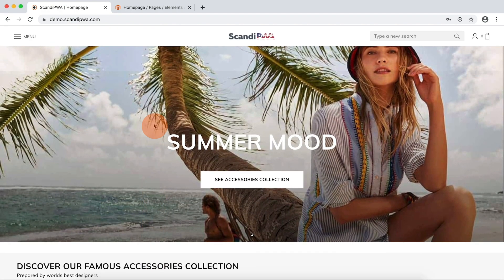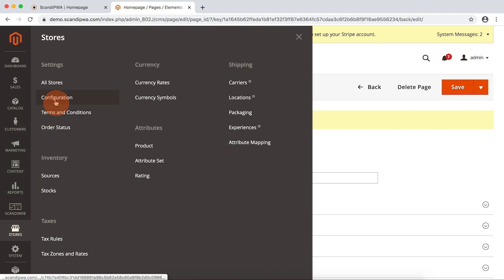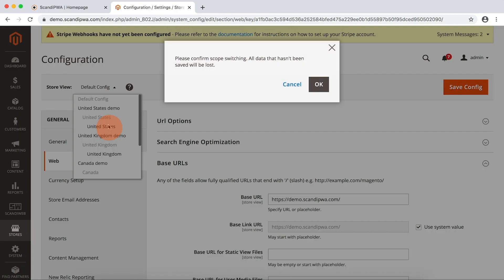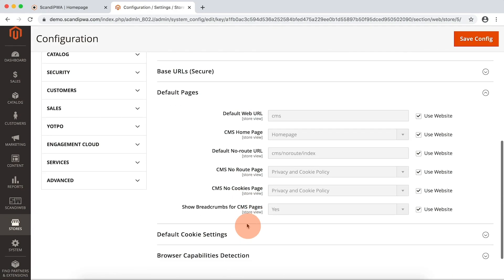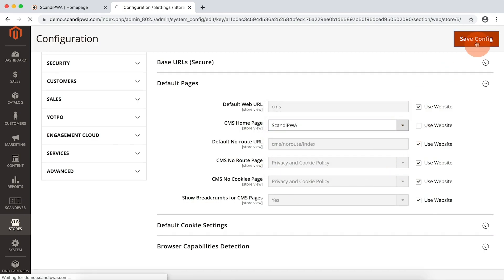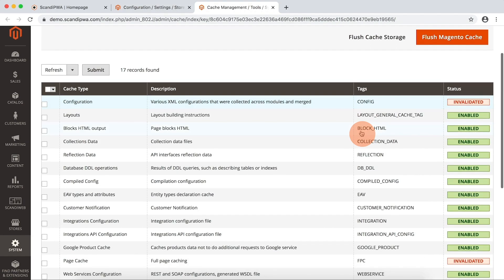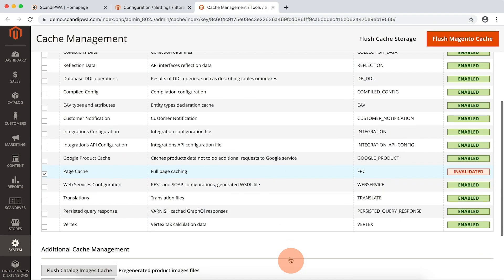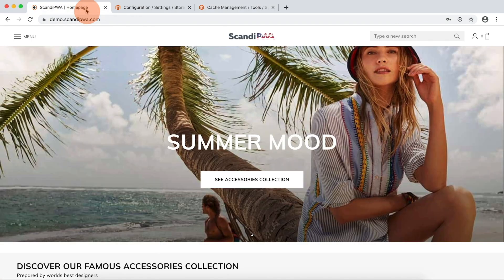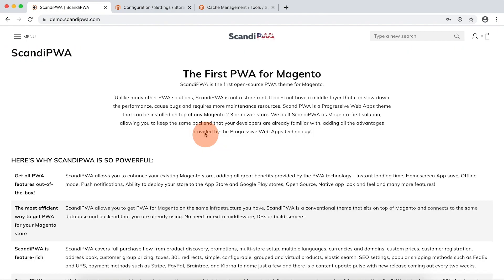Now I will make our new Scandi PWA page the default homepage. I go to the backend, open stores configurations, open web, choose our website, and select Scandi PWA as the default homepage. Then I will flush invalidated cache types, flush cache storage, open the frontend, refresh, and see our Scandi PWA page as the new homepage.